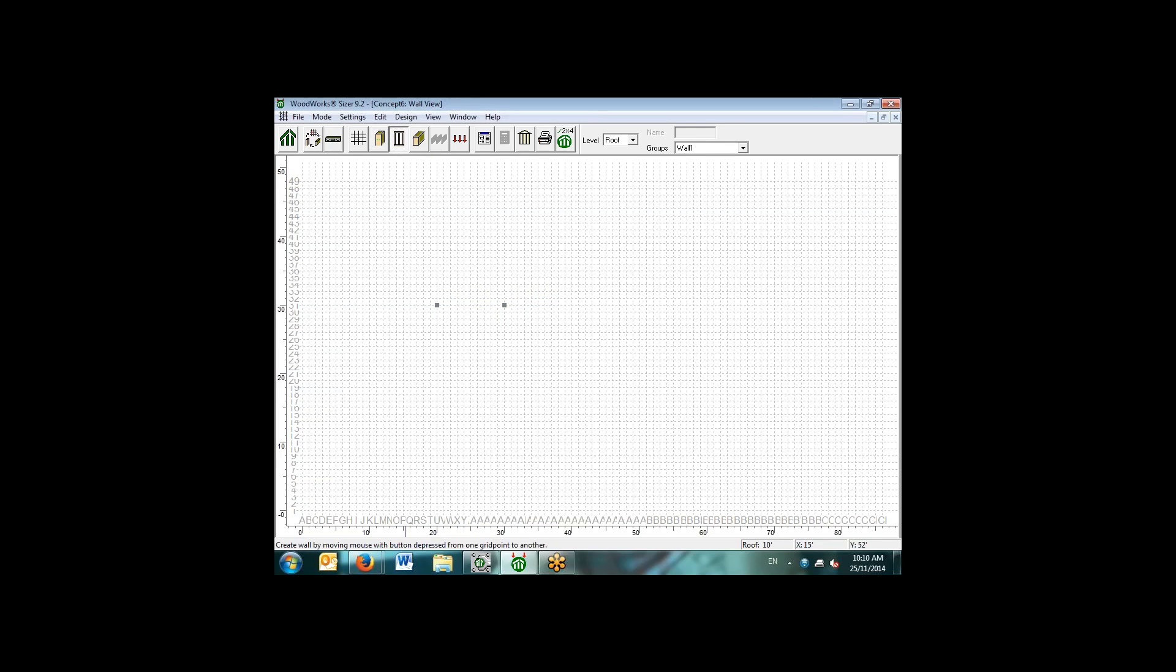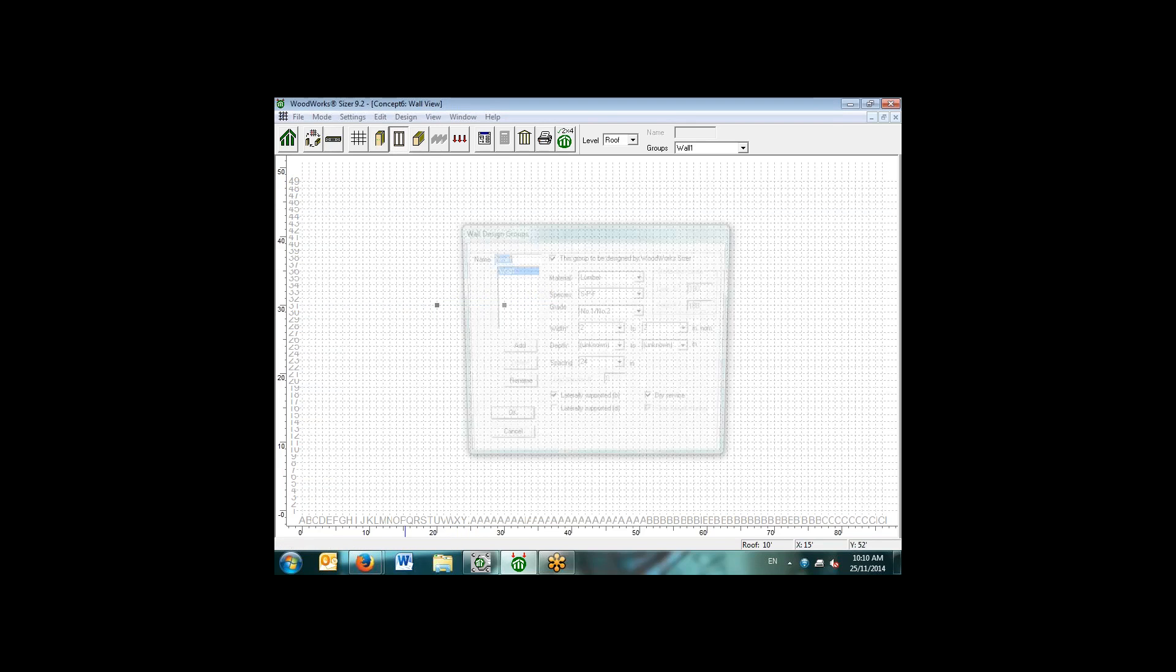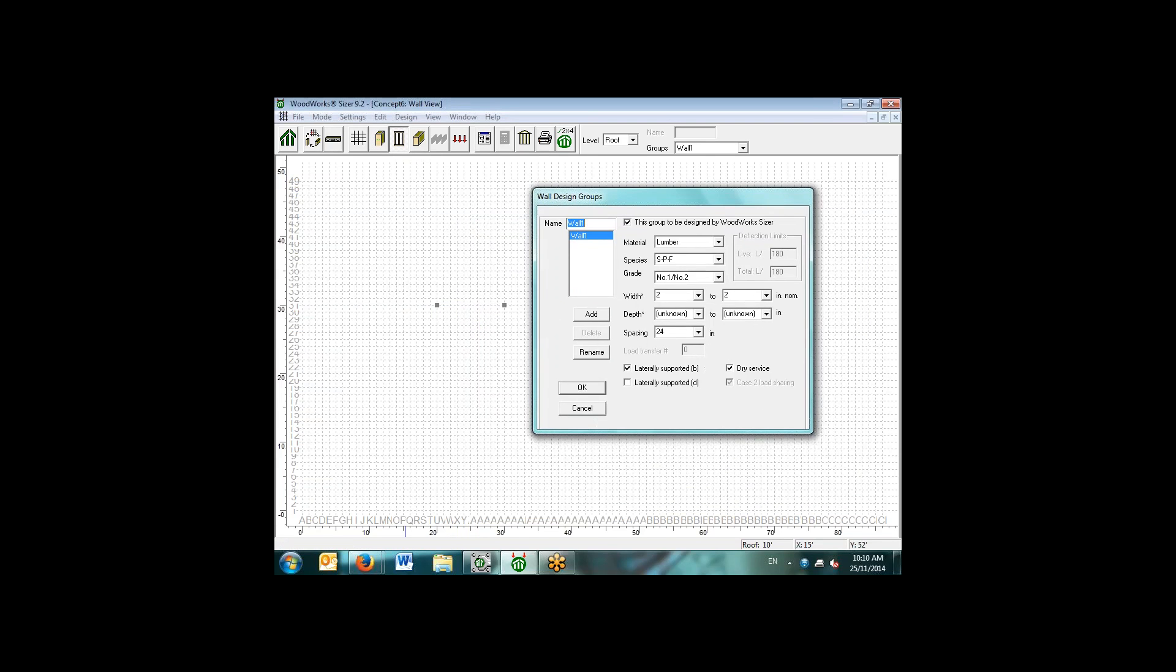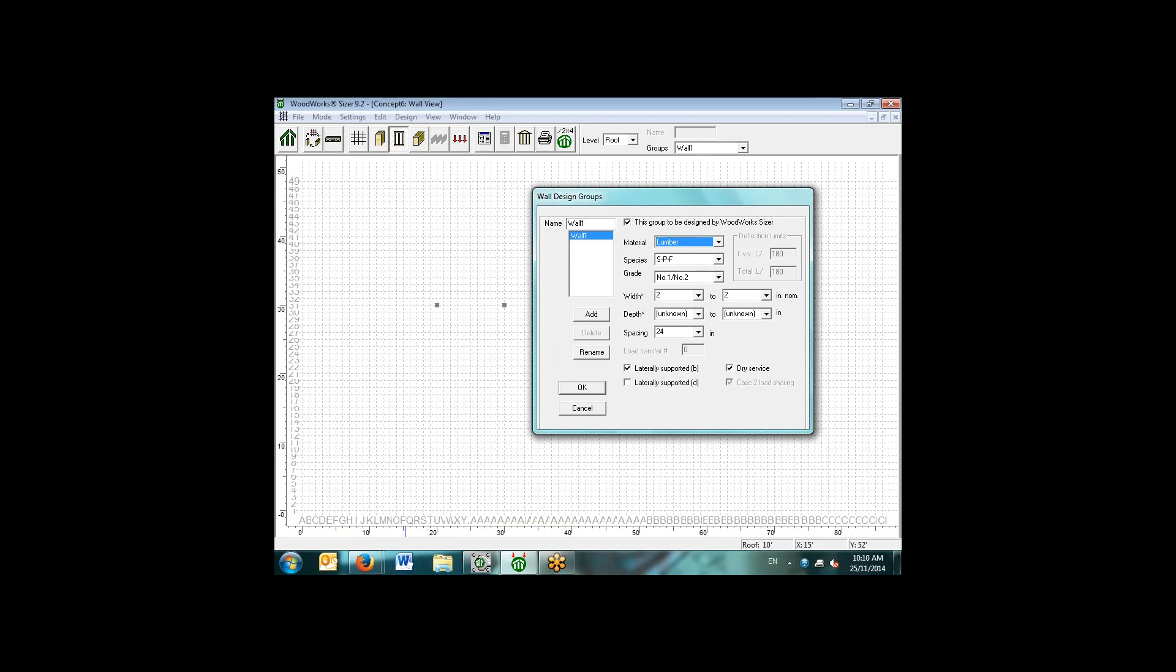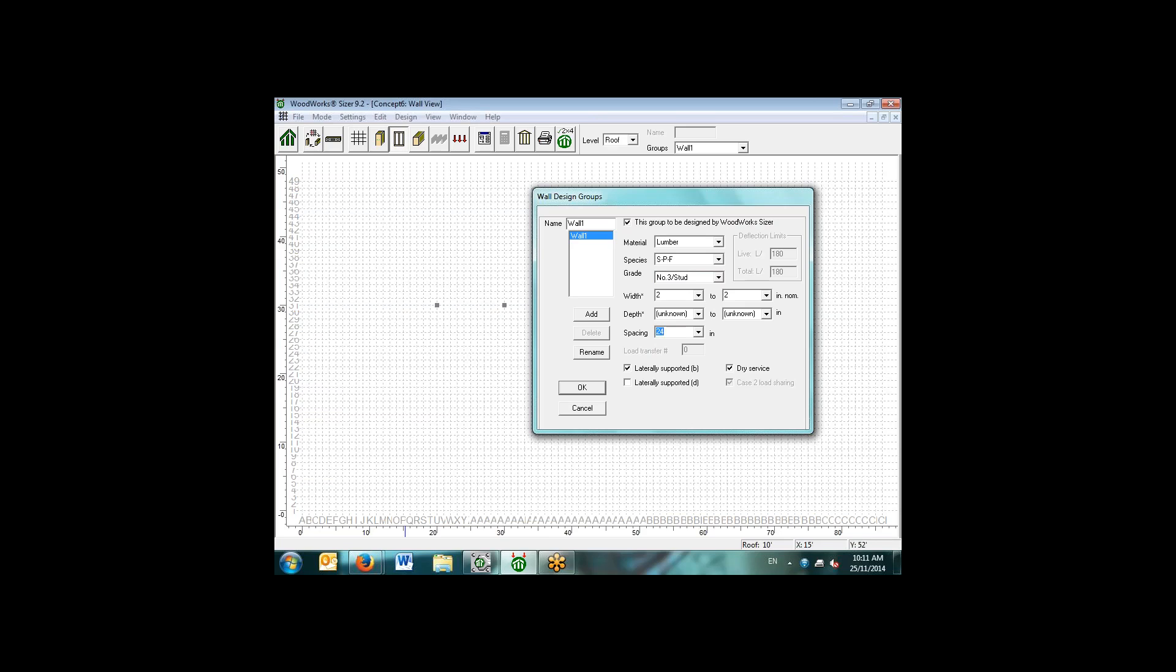Similarly for walls, we've specified two columns. We can then specify a design group for walls. In this case, we have the option of lumber as well as machine evaluated lumber and machine stress rated lumber for the walls, as well as those additional structural composite lumber products. We'll say it's a SPF number three stud grade wall. We know the width, we want it to be a dimensional two by wall, but we don't know what the depth is. We'll say our spacing is at 24 inches on center. The default for the walls is that they are laterally supported in the B direction. The assumption is that there is sheathing on the wall and they're prevented from buckling about the weak axis.